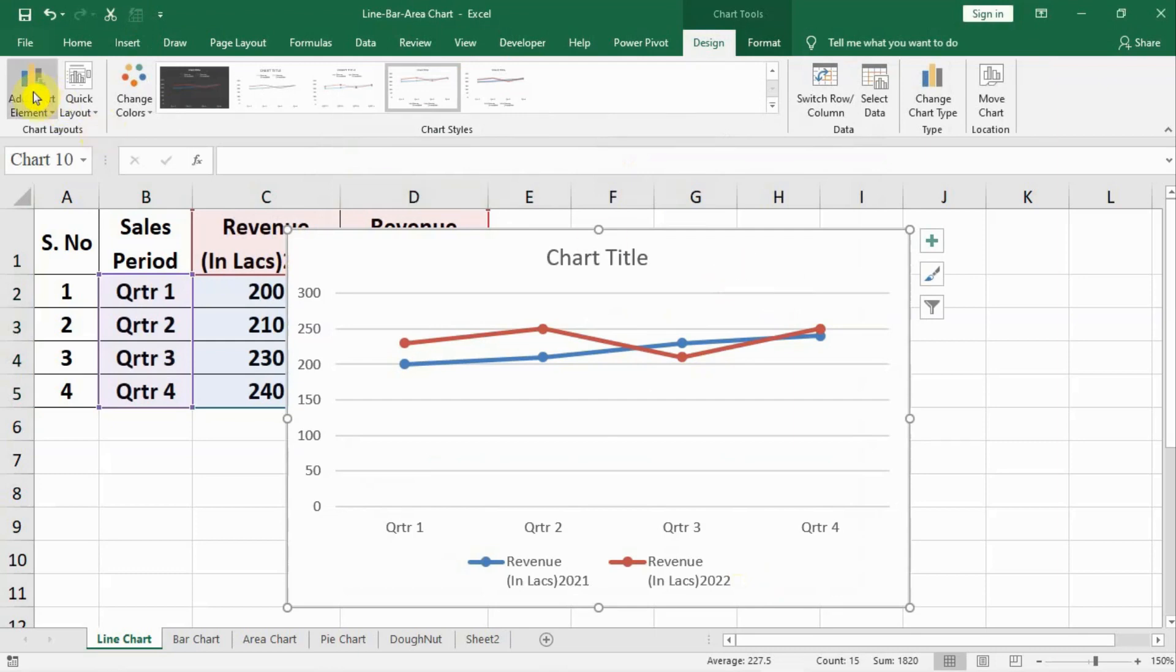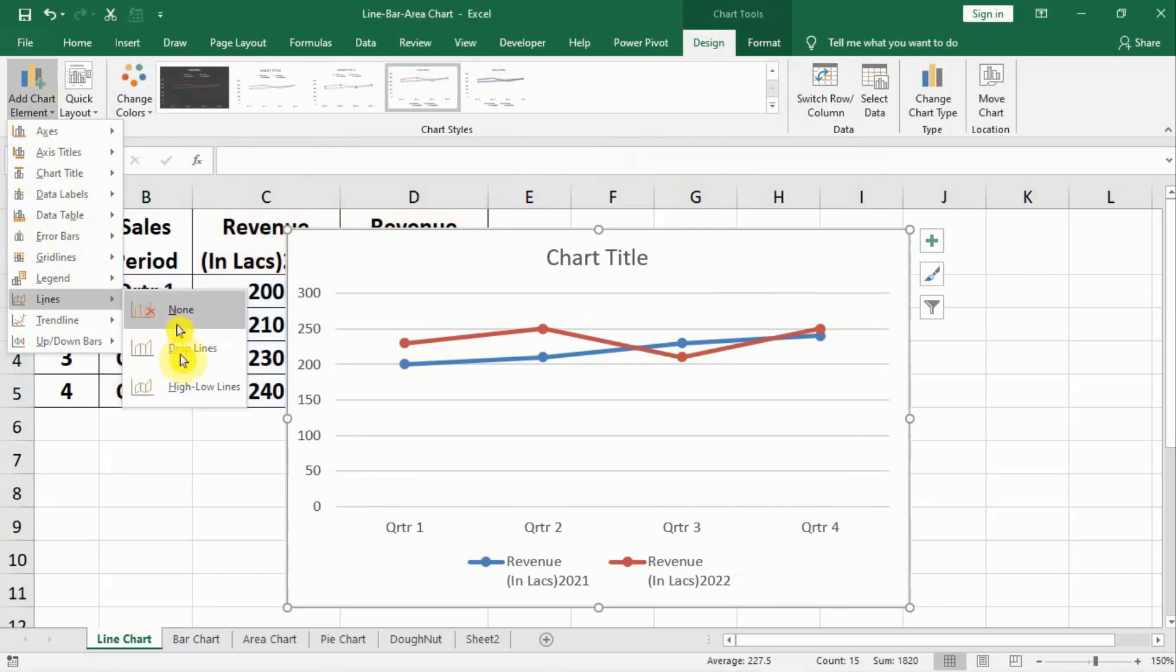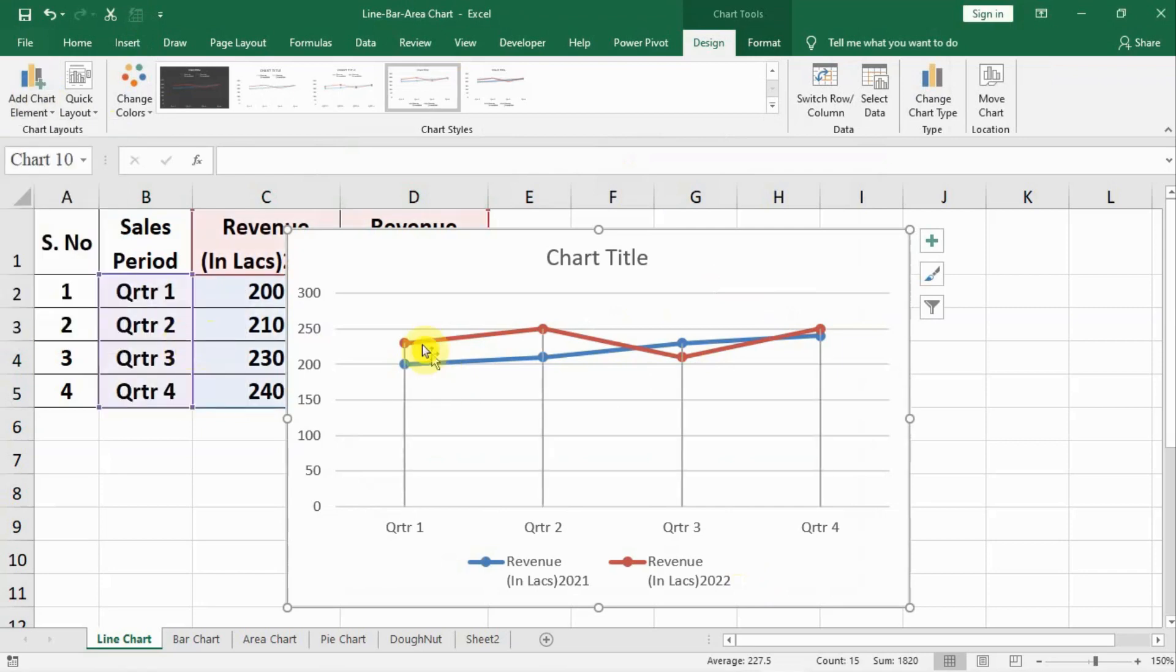Now we can add elements here, go to lines and select drop lines. It will very neatly show where my data points are.